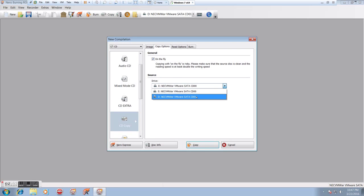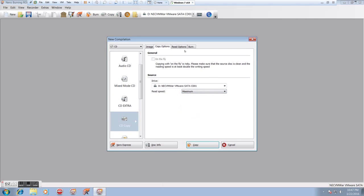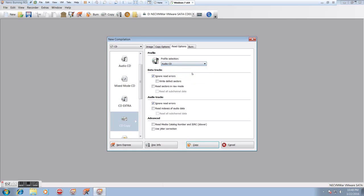Here we can select our source drive. In this case, I would choose the D drive because that's where I've put the source disk. The read speed can be the maximum or any speed we want. The read options, now it says profile selection. For whatever reason, it defaults to video CD. I don't know why, so we want to change that to audio CD because that's what we're copying.